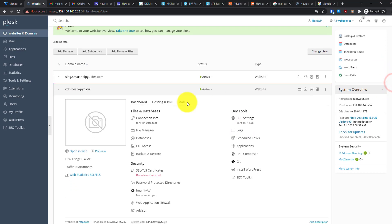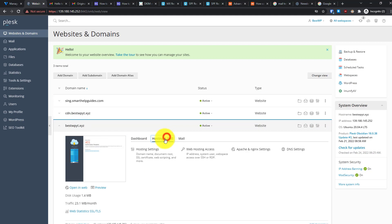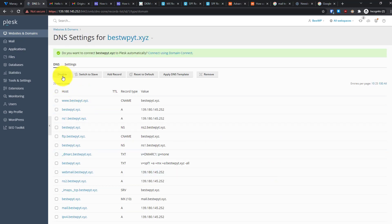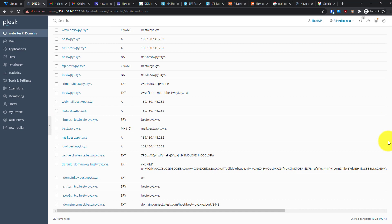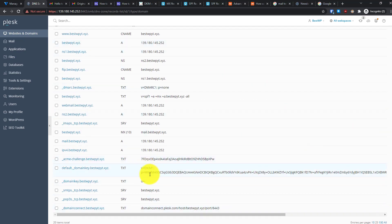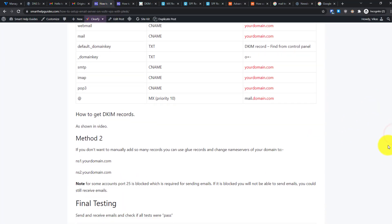Another way to find the records: go to Websites and Domains, select the correct domain, then go to Hosting and DNS, then DNS Settings. Make sure the DNS management option is enabled — if it shows 'Disable,' it's currently active. From here you can see all records including the DKIM record. Just copy and paste them into your domain registrar.